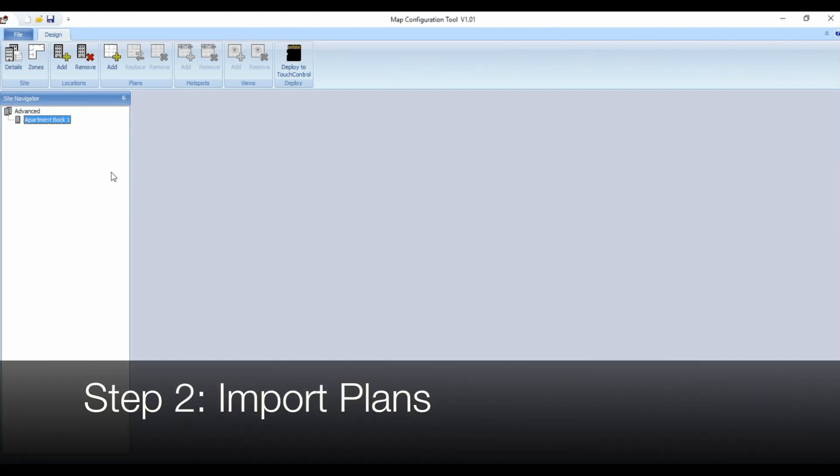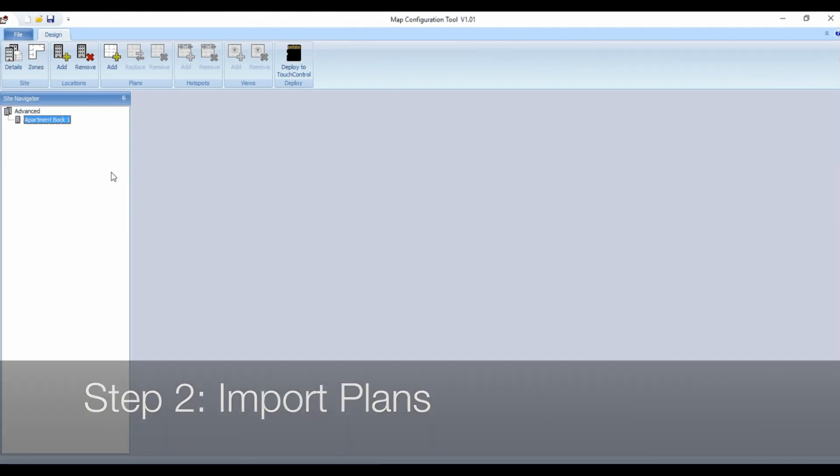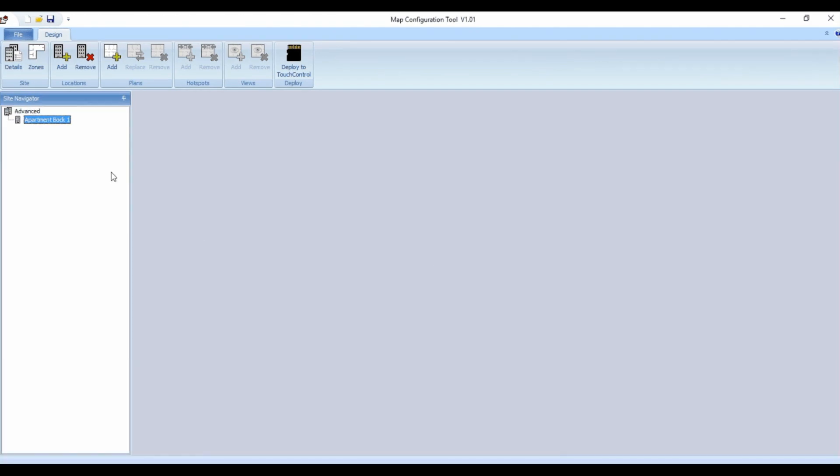Step two, import plans. Images which are imported into the software are referred to as plans. These can be site plans, zone plans or drawings.